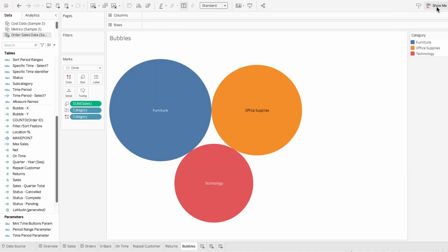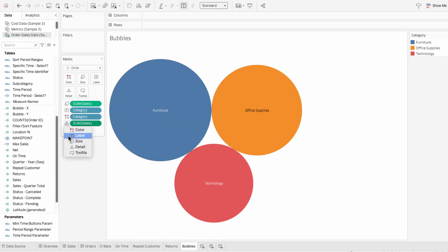Now that we have a basic packed bubble chart, I'll show some enhancements you can make. I'll start by pulling in the sum of sales and make this a label.